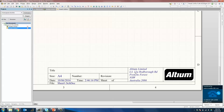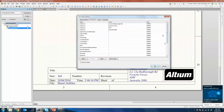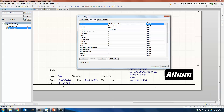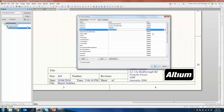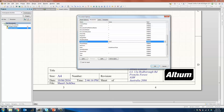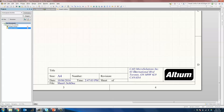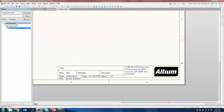If you want to change any of these document parameter values, simply go into Document Parameters, where you can change the address to 65 International Boulevard, change address line 2 to Toronto, Ontario M9W 6L9, and address line 3 to Canada. You can also change the company name or organization to CAD Micro Solutions Inc. Once you do that, you'll see all of this will be replaced automatically. But what if you want to change it from the template standpoint — perhaps change positioning or add more document parameters?